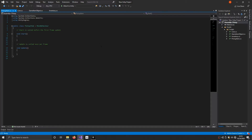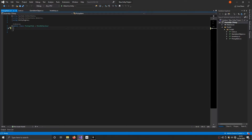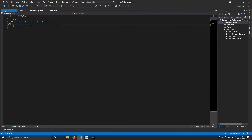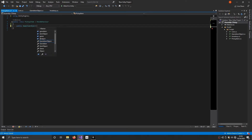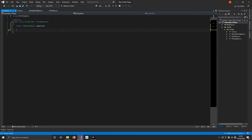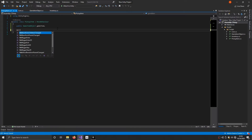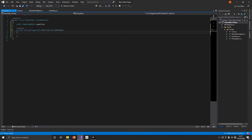In the PickupItem script we'll have a couple of variables. First, a public GameItemObject named item. Then we're going to add a function called OnTriggerEnter2D. This is a Unity function that's called as soon as the collider on the game object this script is attached to is triggered — meaning if the collider is set as a trigger, this function will be called. We'll need to check if the colliding object is the player by checking if it has an Inventory component.